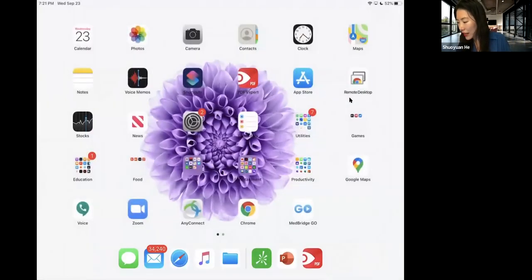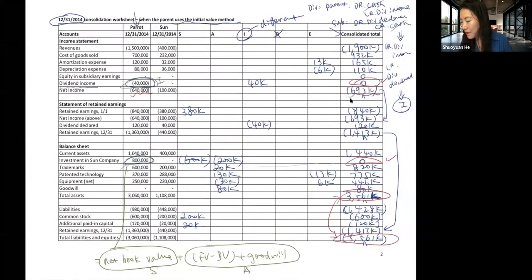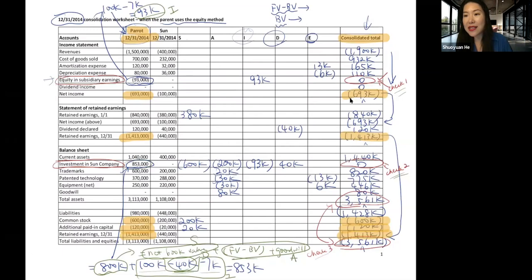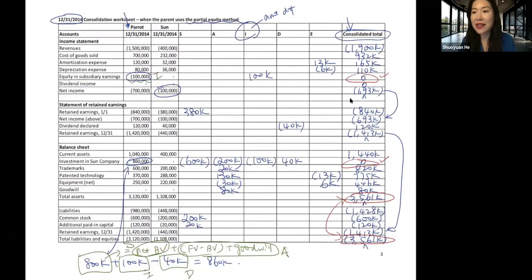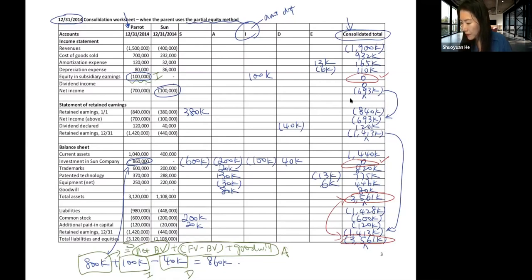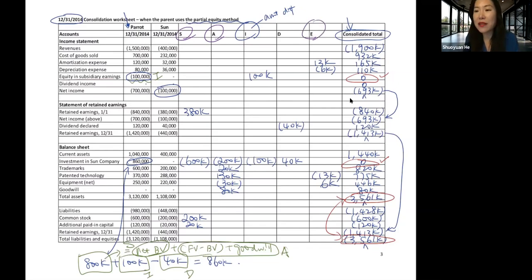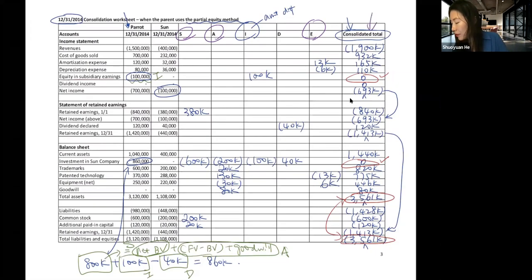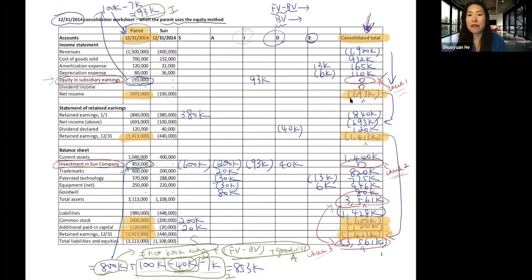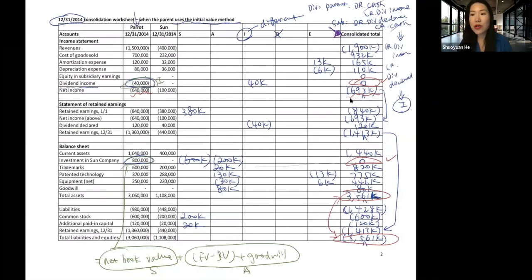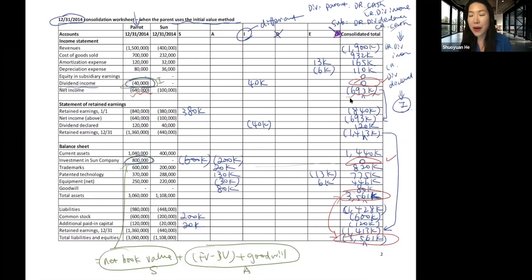Let's look again at the consolidation worksheet we just completed. Consolidation entries S, A, E, and E are exactly the same across all three methods. Comparing the last column on the first page — when the parent uses the equity method — versus the last column on the second page when using the initial value method, versus the last column on the third page when using the partial equity method.